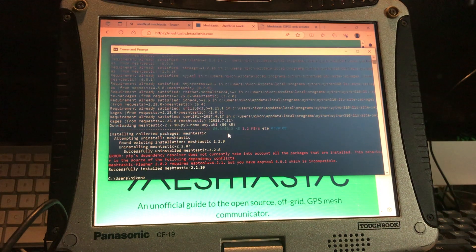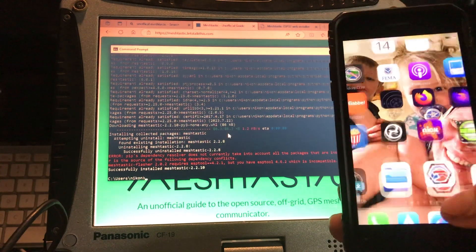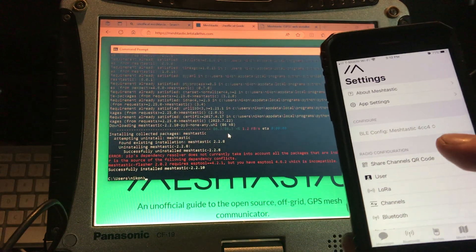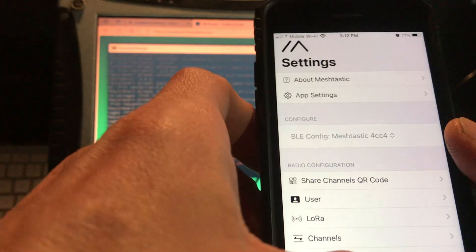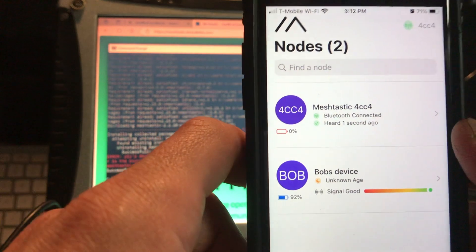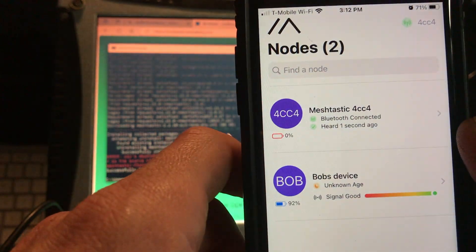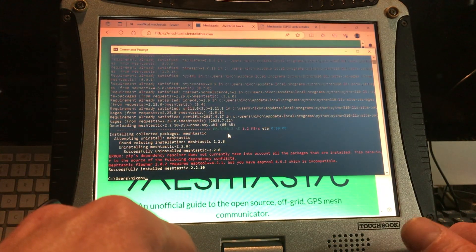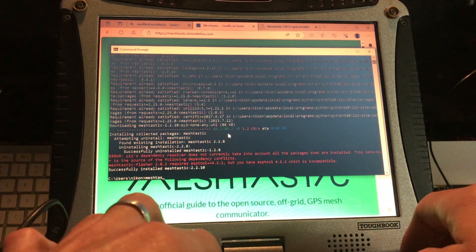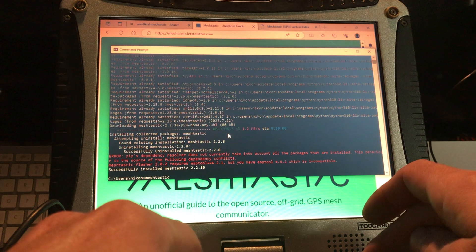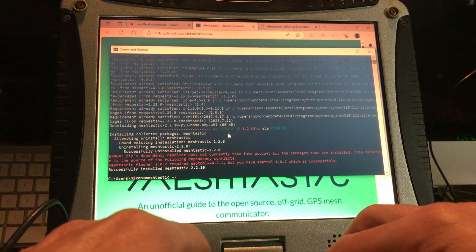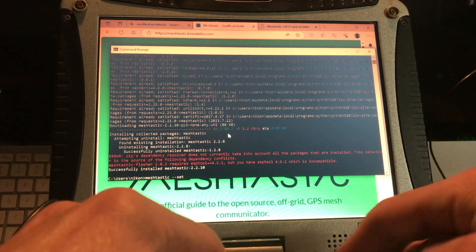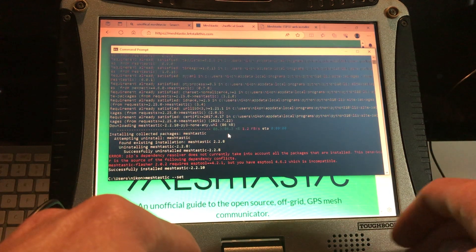To change the name via command prompt: everything you do starts with the word 'meshtastic' so it knows what device you're targeting. Currently our connected device is called Meshtastic 4CC4. We don't want 4CC4 — we want an actual name like Bob's device. So we're going to name this one Mark's Device. We type 'meshtastic --set-owner "Marks Device"' and send that.